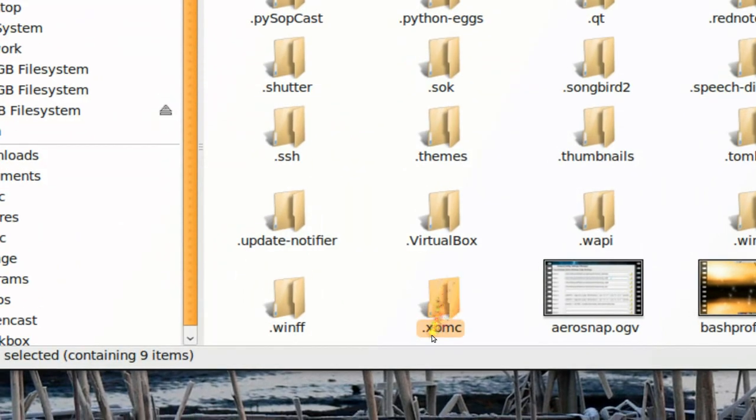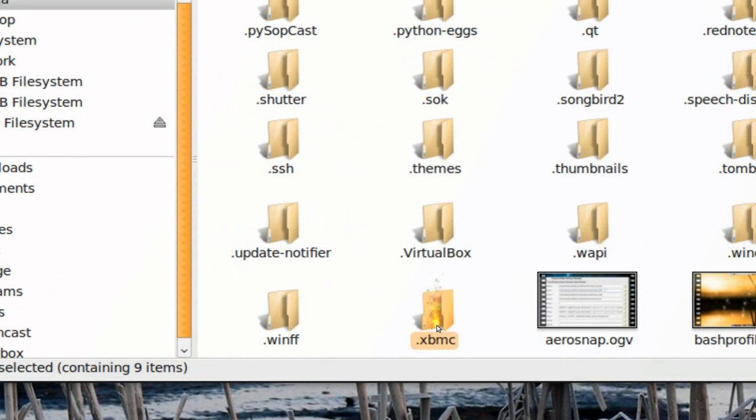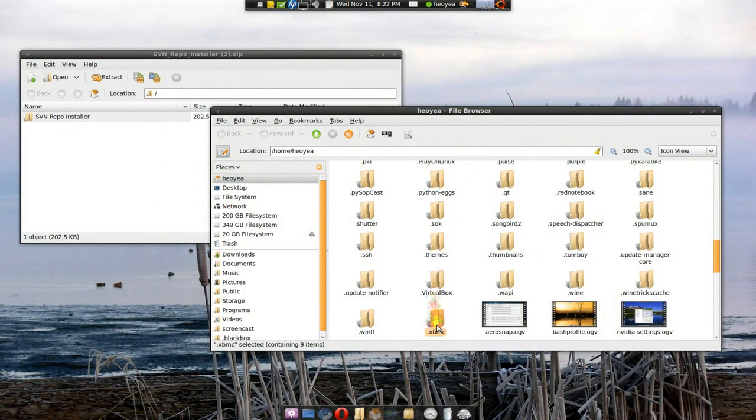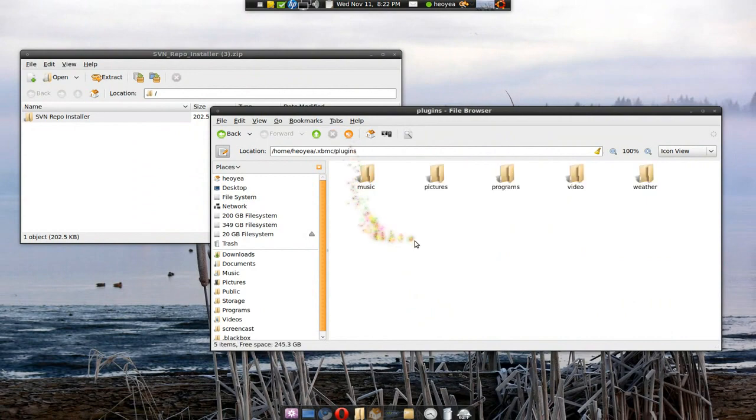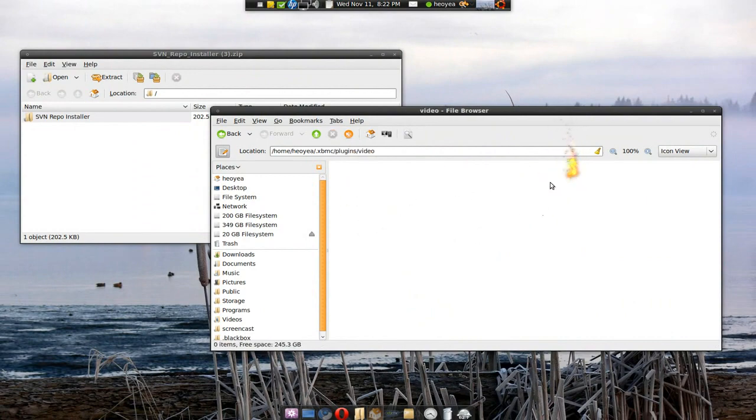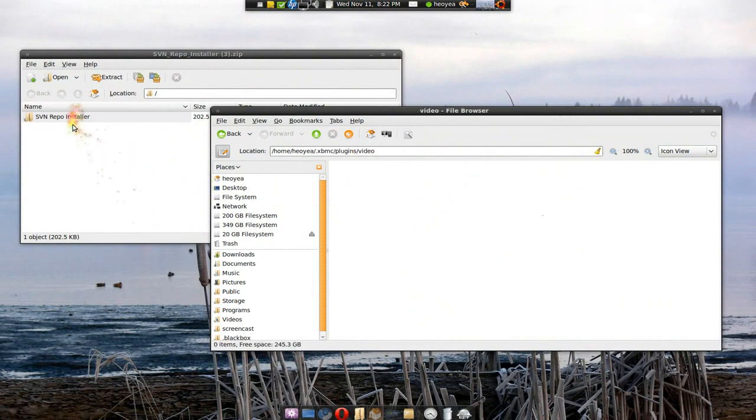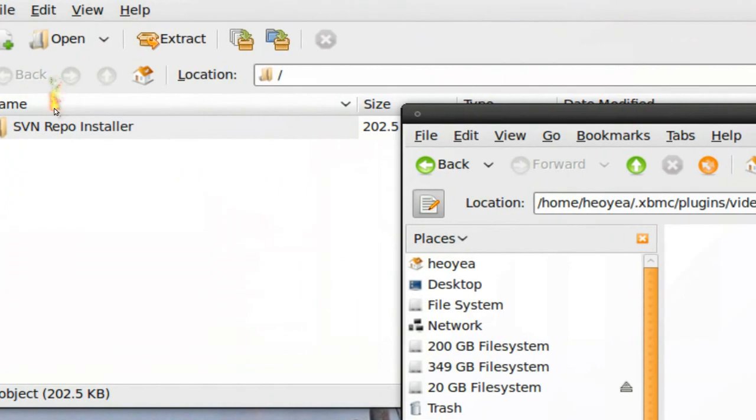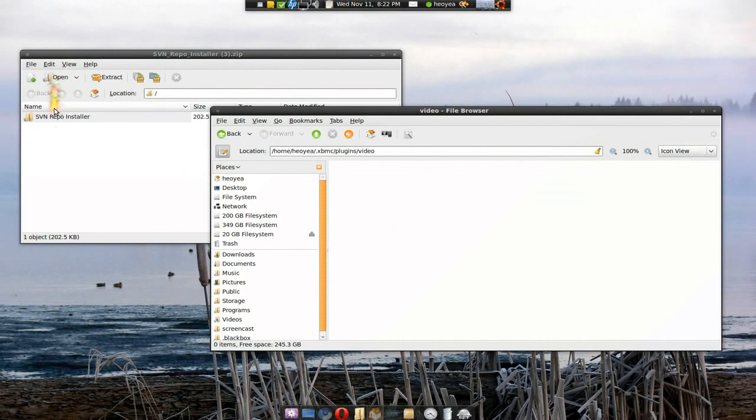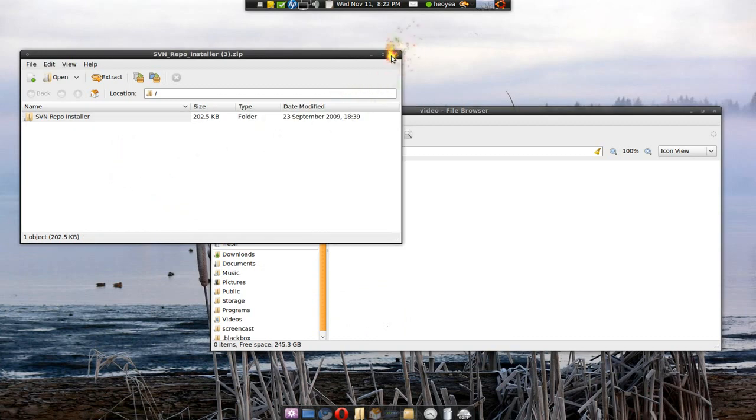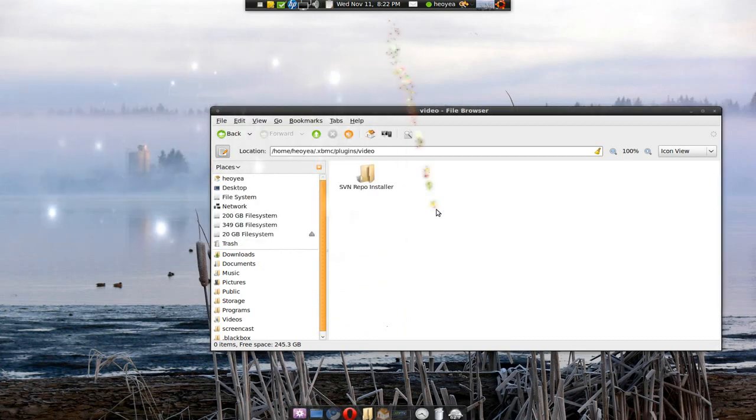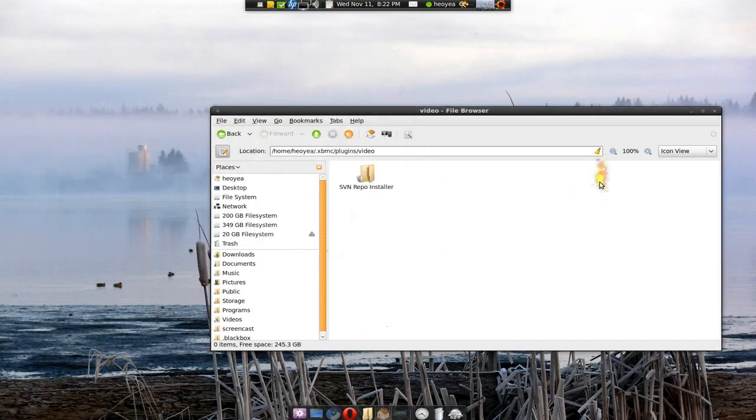Right. And just open it. Go to plugins, go to video. And all you got to do is drag this one over there. That's it. Job done. That's it. That's how hard it was to install that.